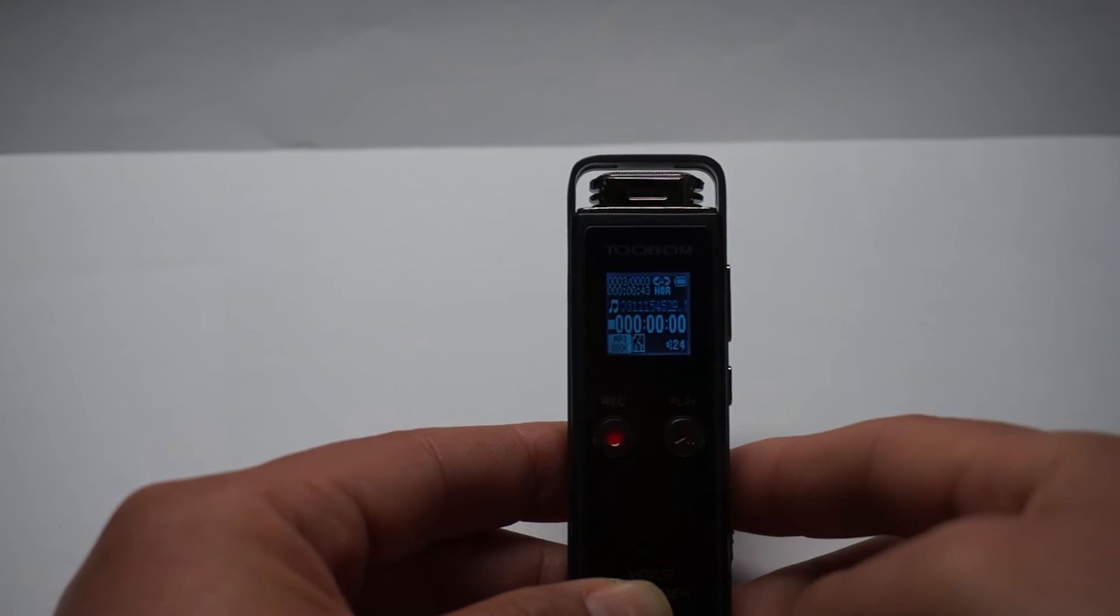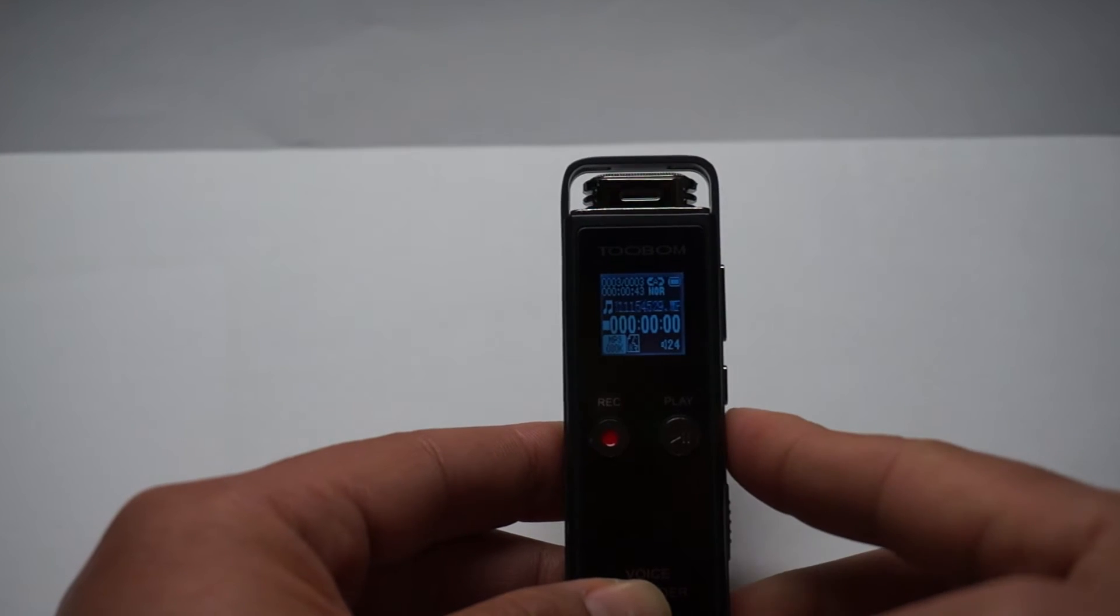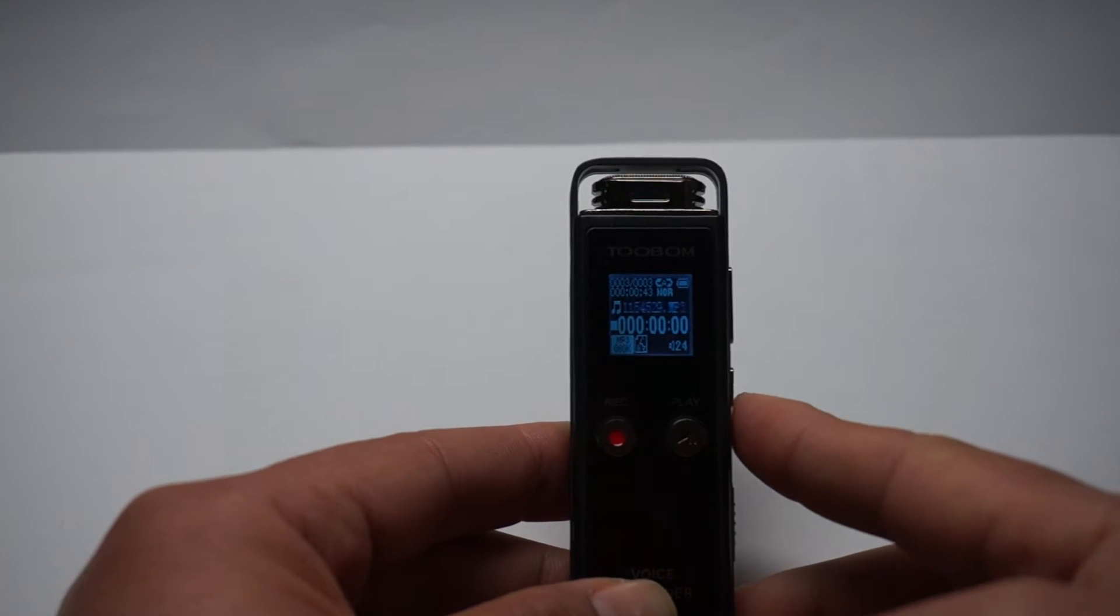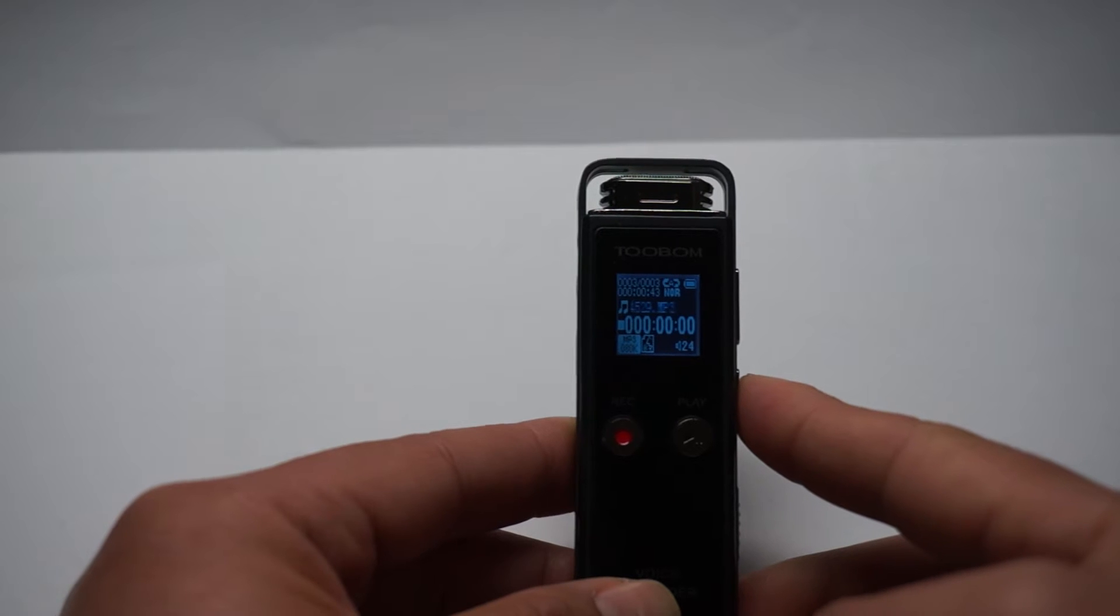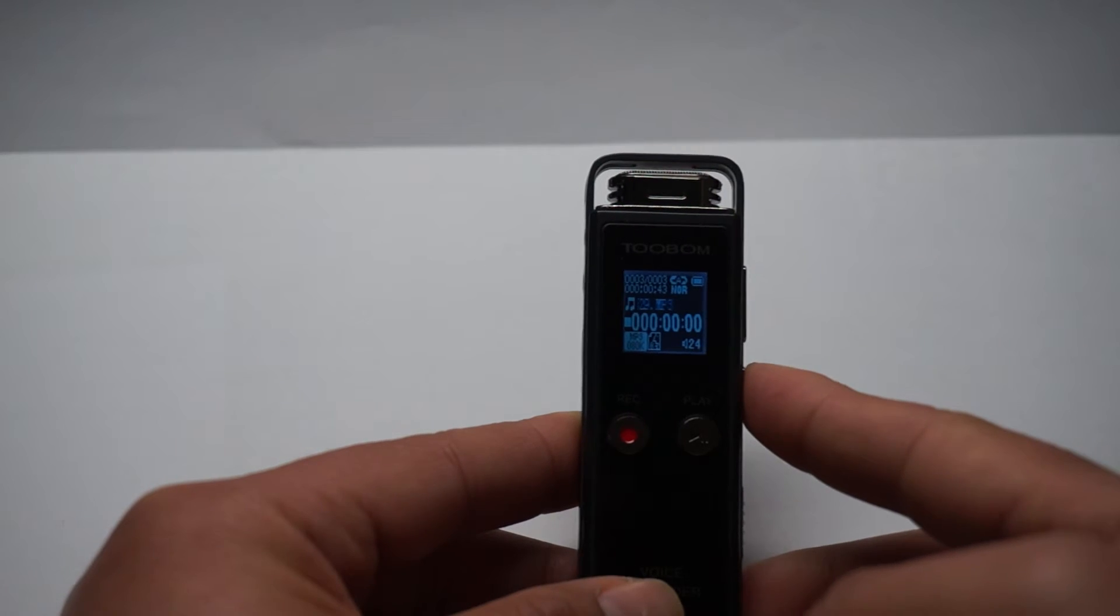The recorder has a password protection function. So today I will show you how to set the password.